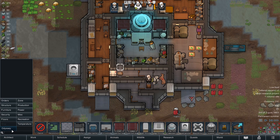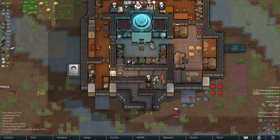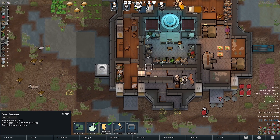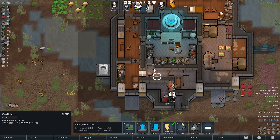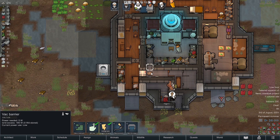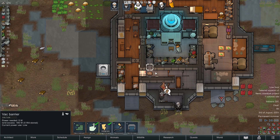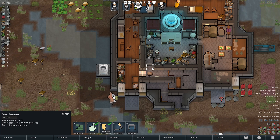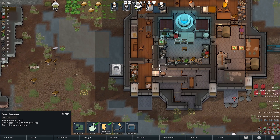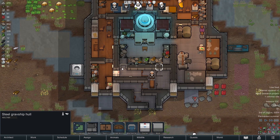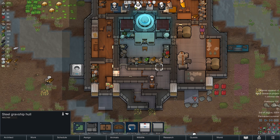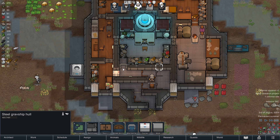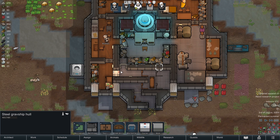You can actually build these things called vac barriers. And what they do is, let's say you put it where a doorway is and you power it — this essentially stops the vacuum of space from getting into your base while allowing people to walk freely through it. Since we're on land right now it's not going to be activated, but once it's in space you're going to notice a little blue bar, and that's how you know that it's on.